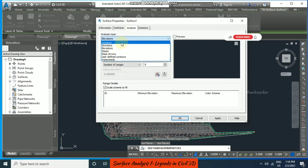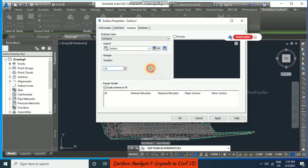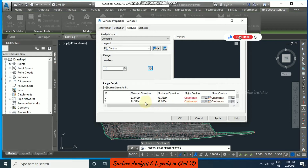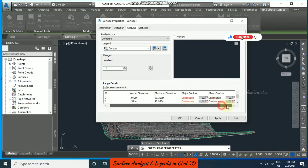I am just going to start with contour first. By default it is having only one range, but if you want you can put more ranges — for example 10 — and then click down. You will be having different sets of ranges, for example 87 to 91, 91 to 92, and so on up to 102.5, with various colors for major contour and minor contour.